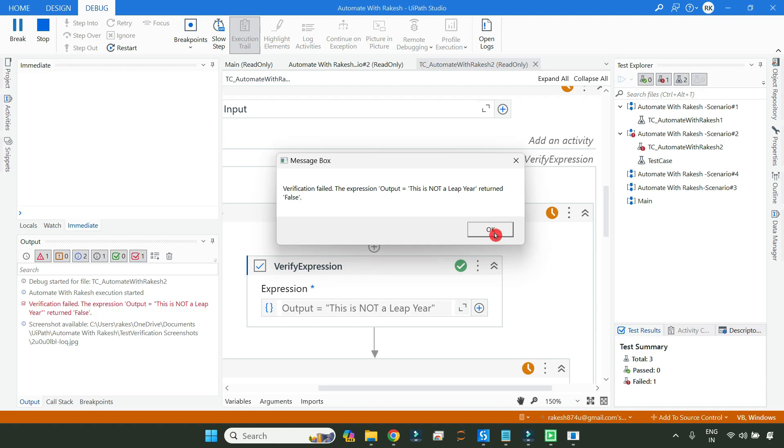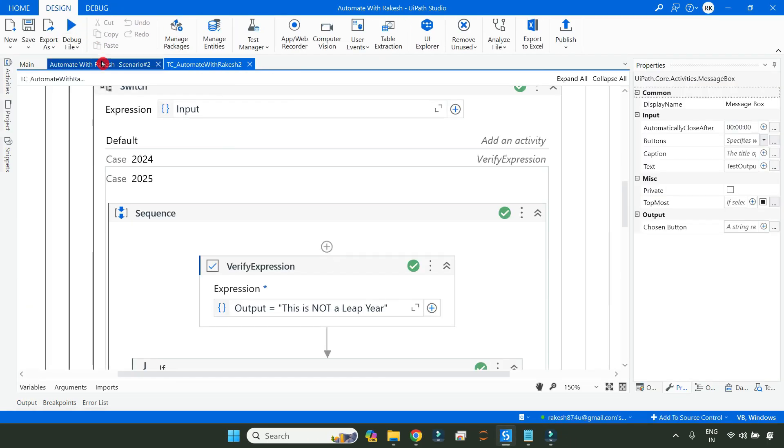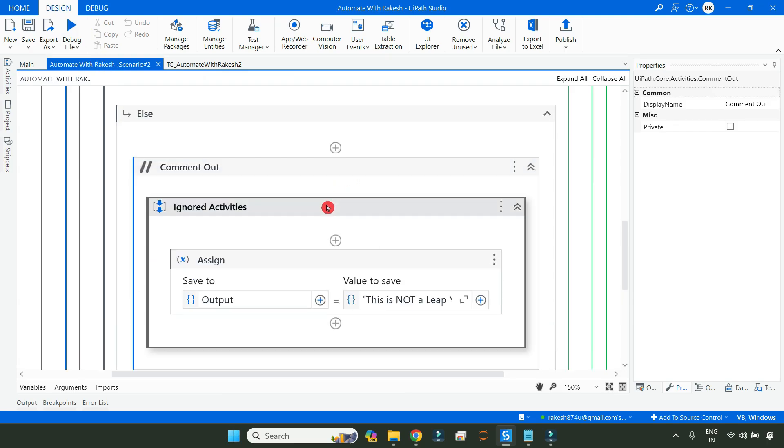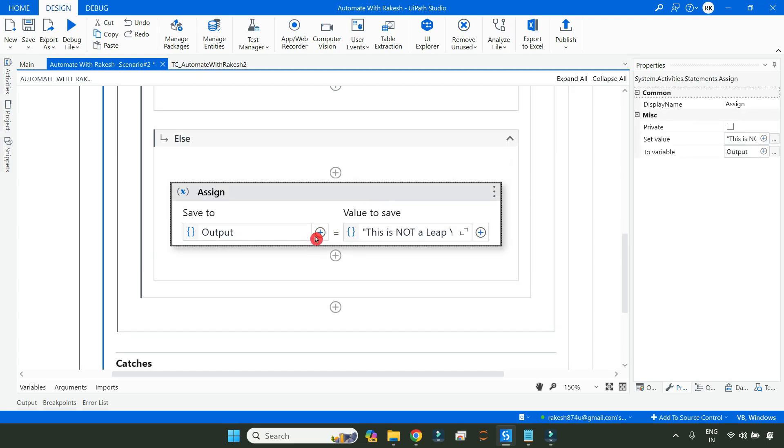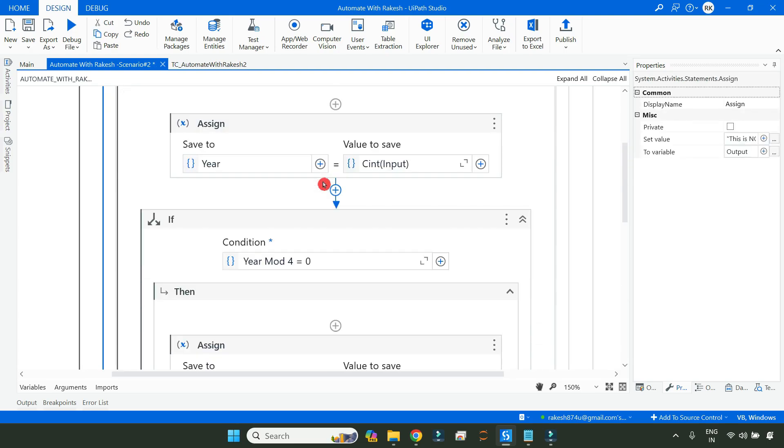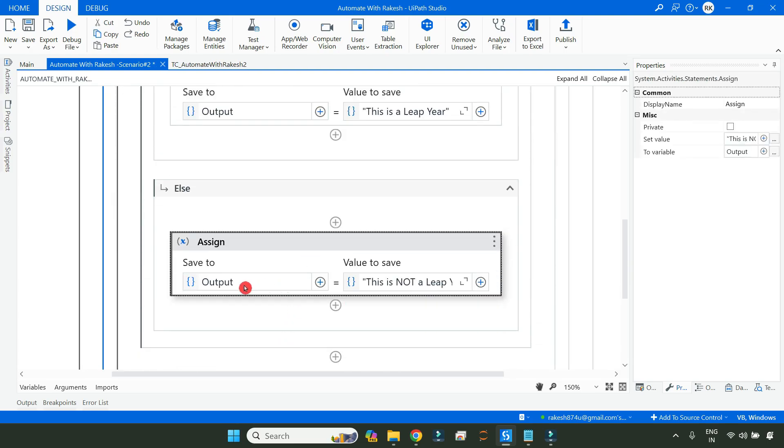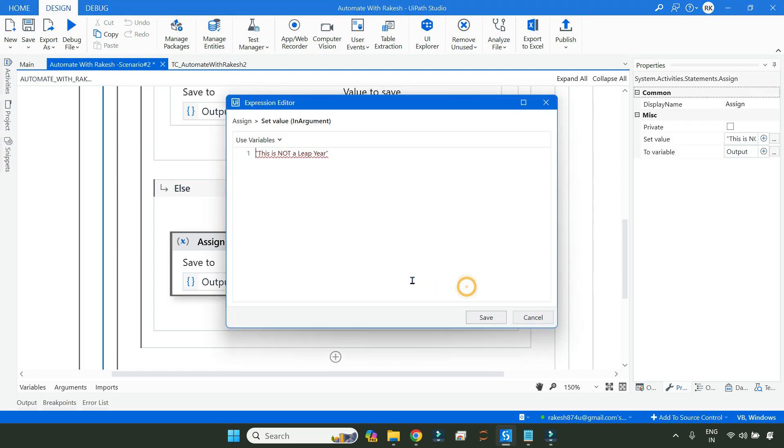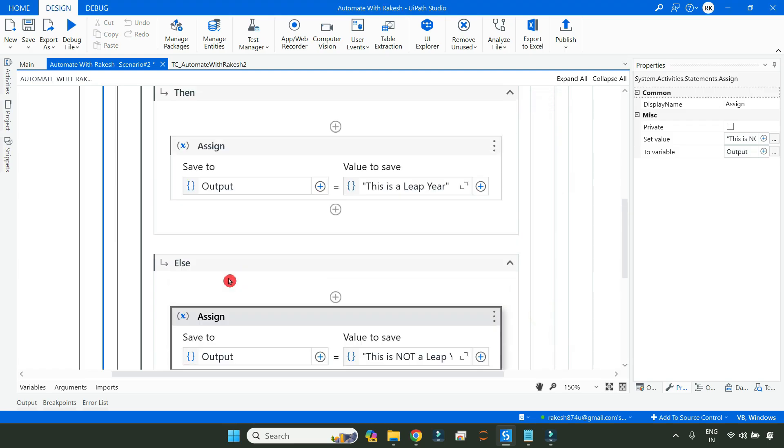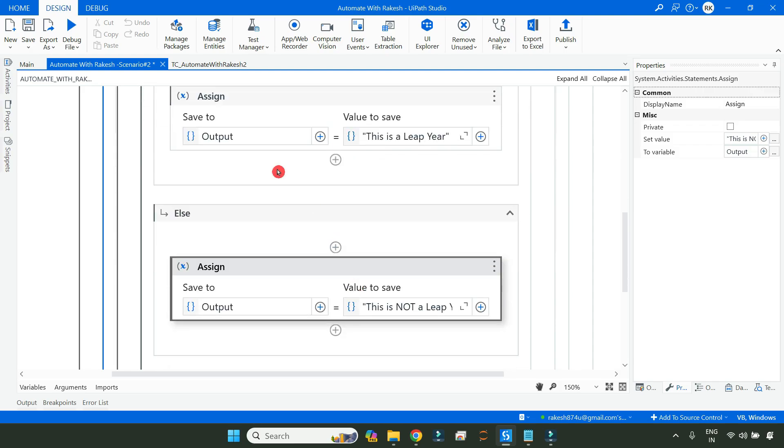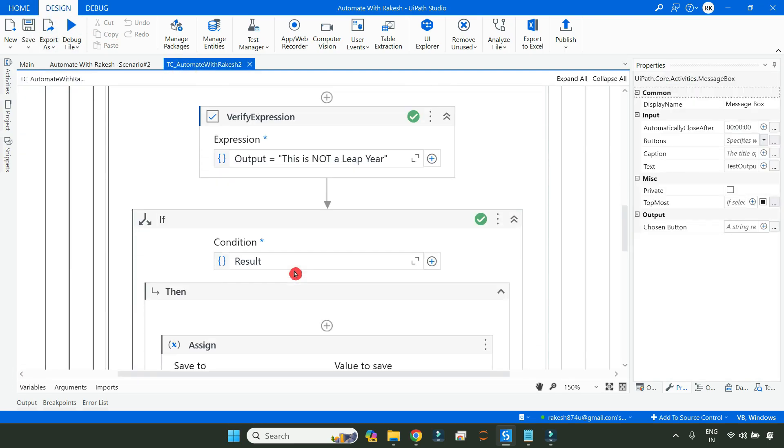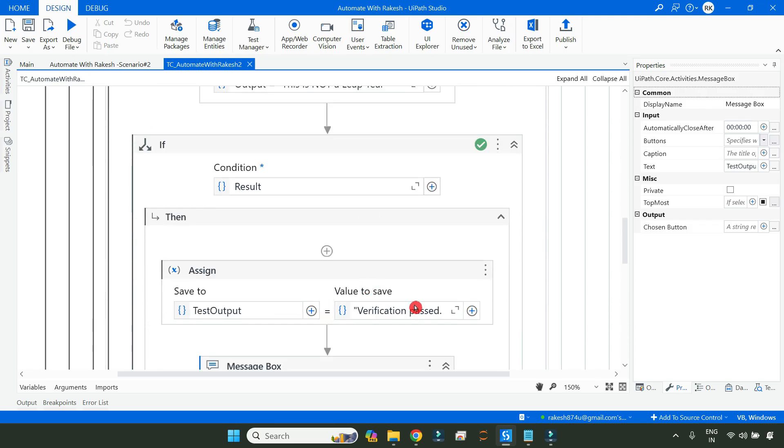Now let me pass this. In case you are not able to understand what I am exactly doing here, in the very first video I have created the same logic which is getting the output variable value. Here I'm passing some value, this is not a leap year, in the else activity. I've enabled that. It will come here. The output variable will have that, so the expression will become true. Now if it is true, it will say verification passed.